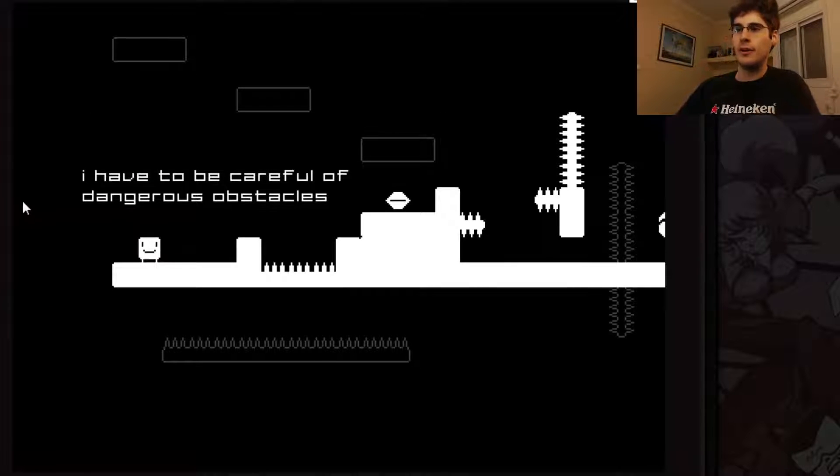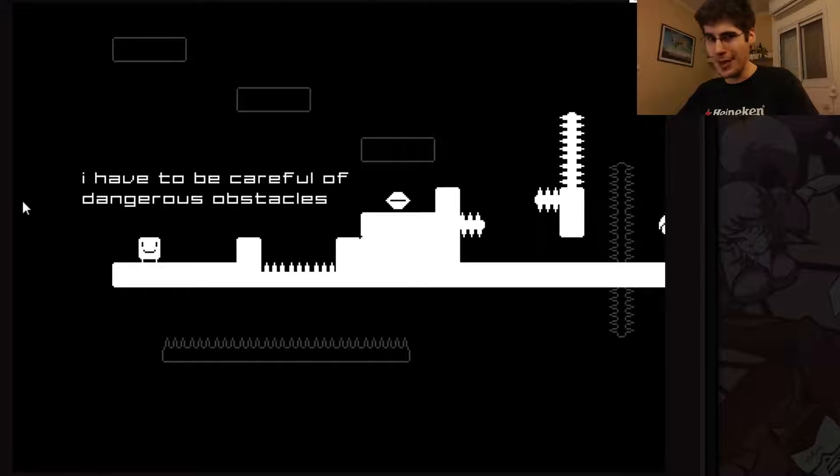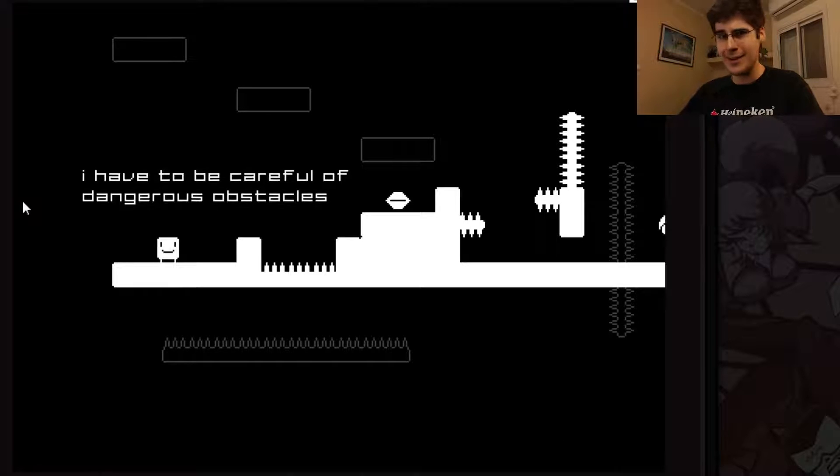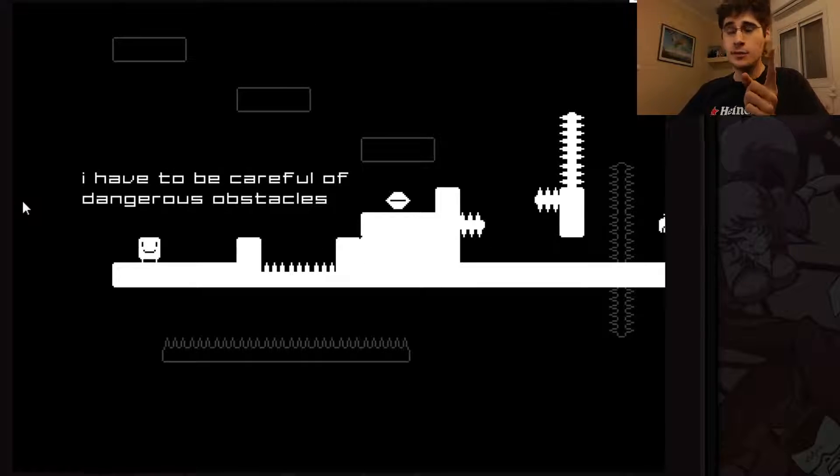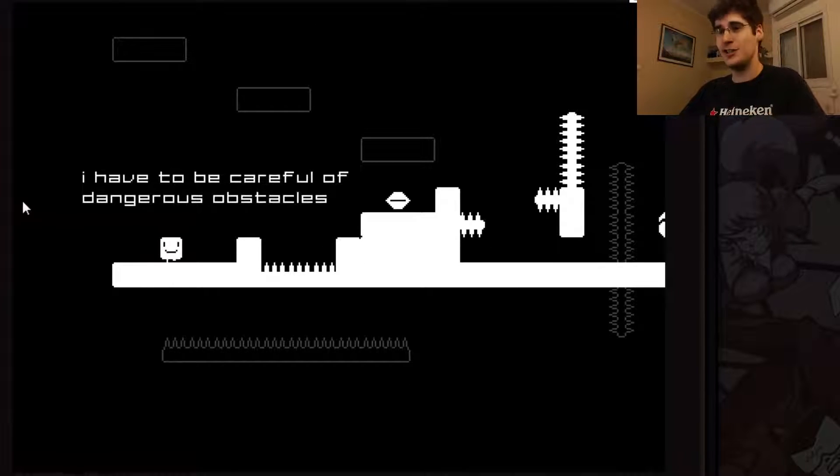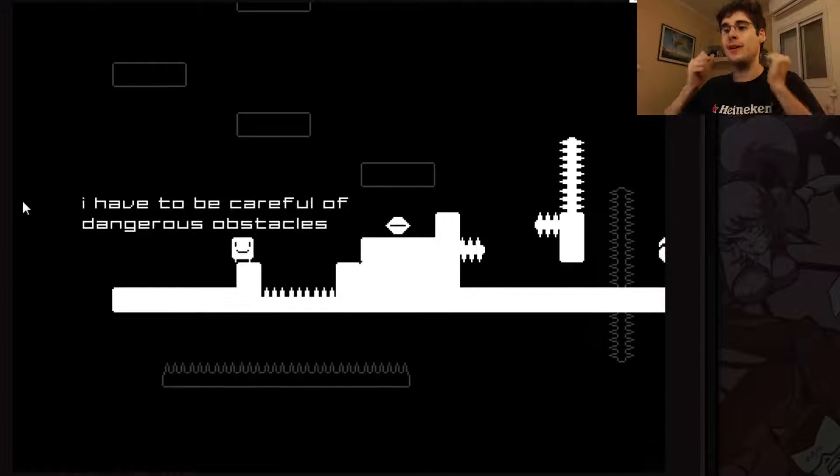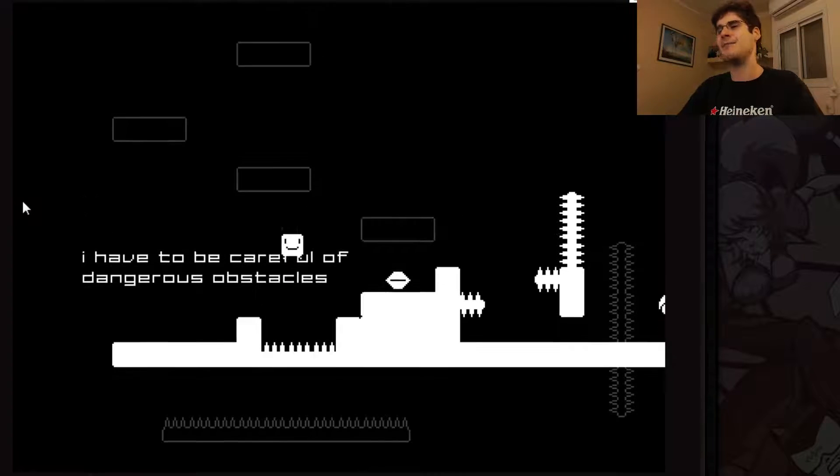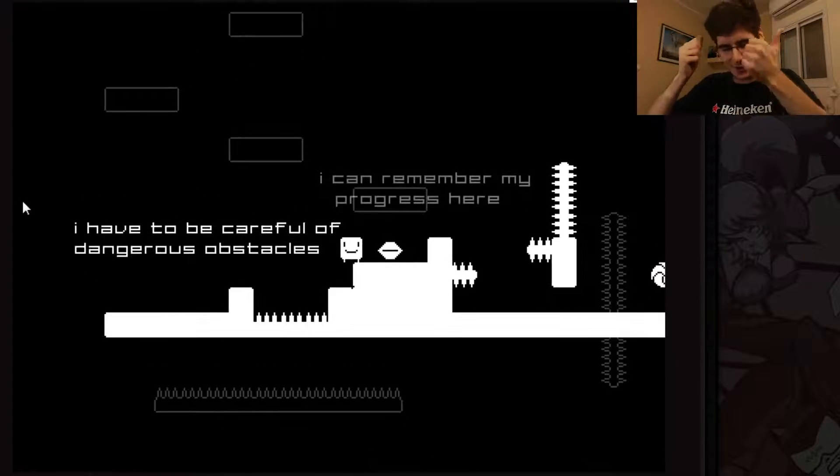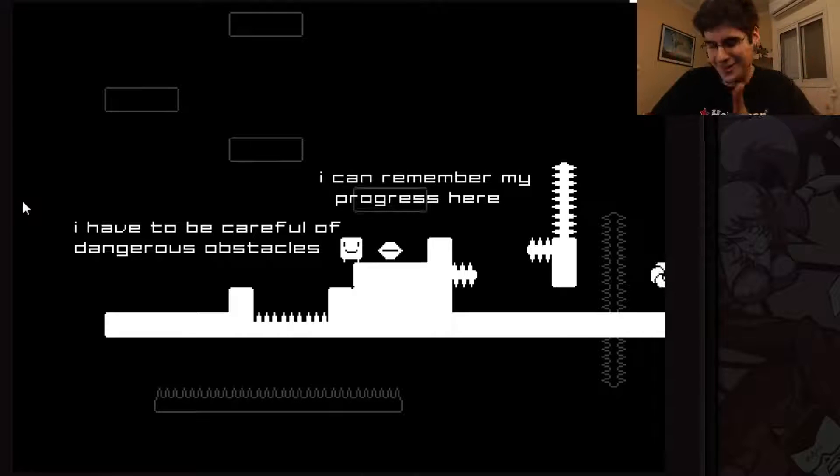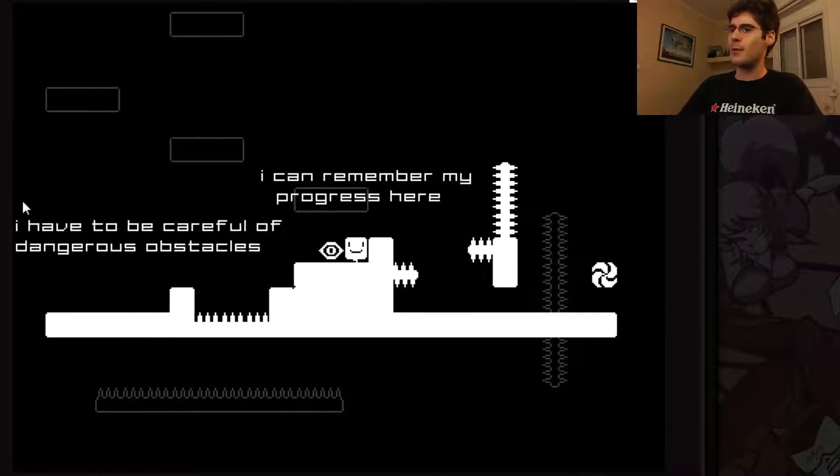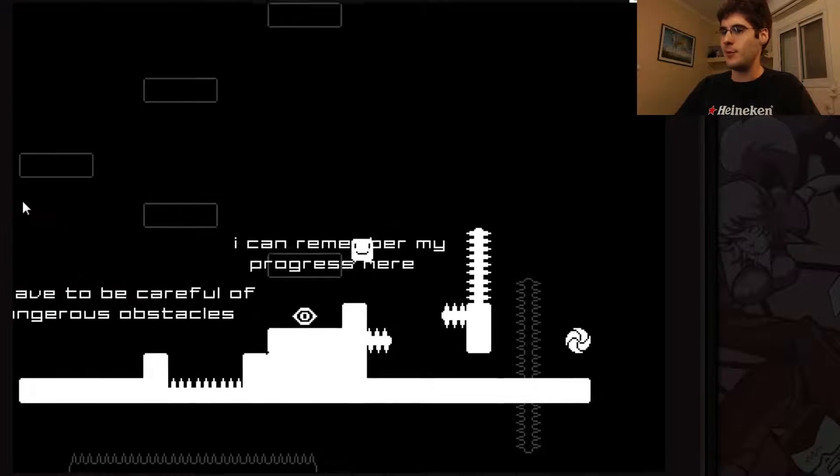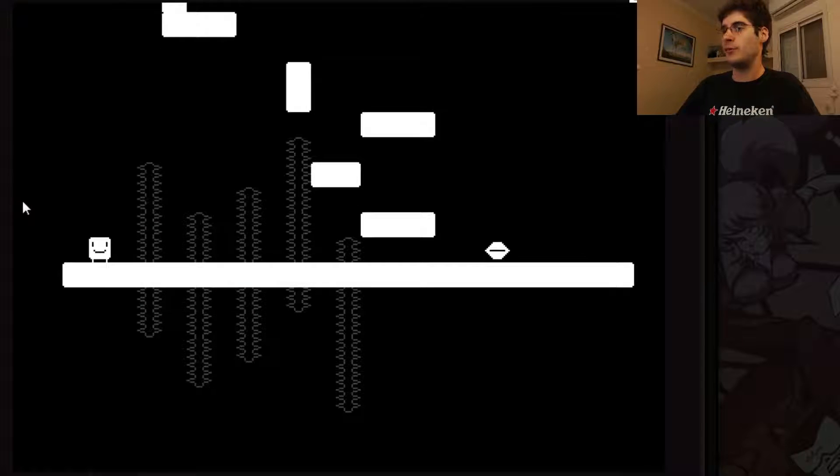I have to be careful of dangerous obstacles. Have you ever seen a platformer before? There are spikes and when you die you instantly respawn. Fantastic. Very good job. Instant respawn is very important in this type of game. I can't stress enough how happy I am that you have instant respawn. I can remember my progress here. That's a checkpoint. It's an eye. It opens up. Fantastic.